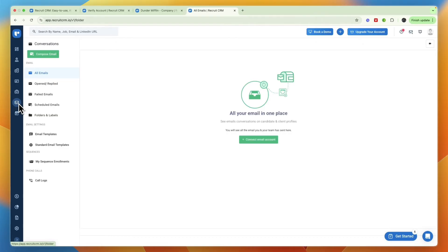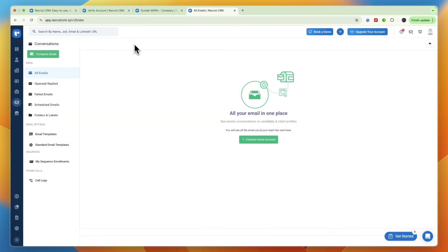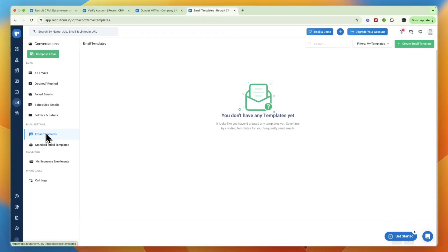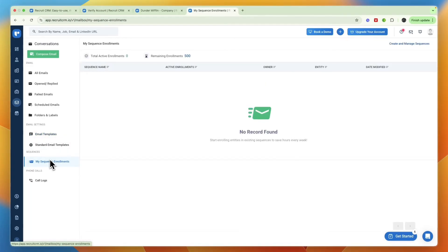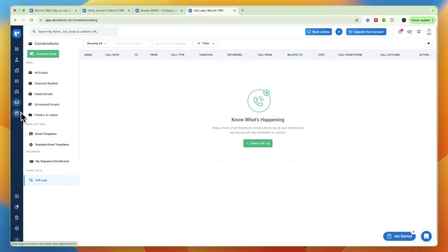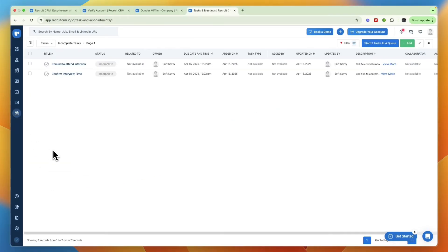In the mailbox if you have connected your email, from here you can both send and receive or read emails. I would recommend connecting an email that you only use for reaching out to applicants so that here you only get emails about that. You can also set up email templates, you have your sequence enrollment so you can create a sequence, and you can see your call logs if you have them.